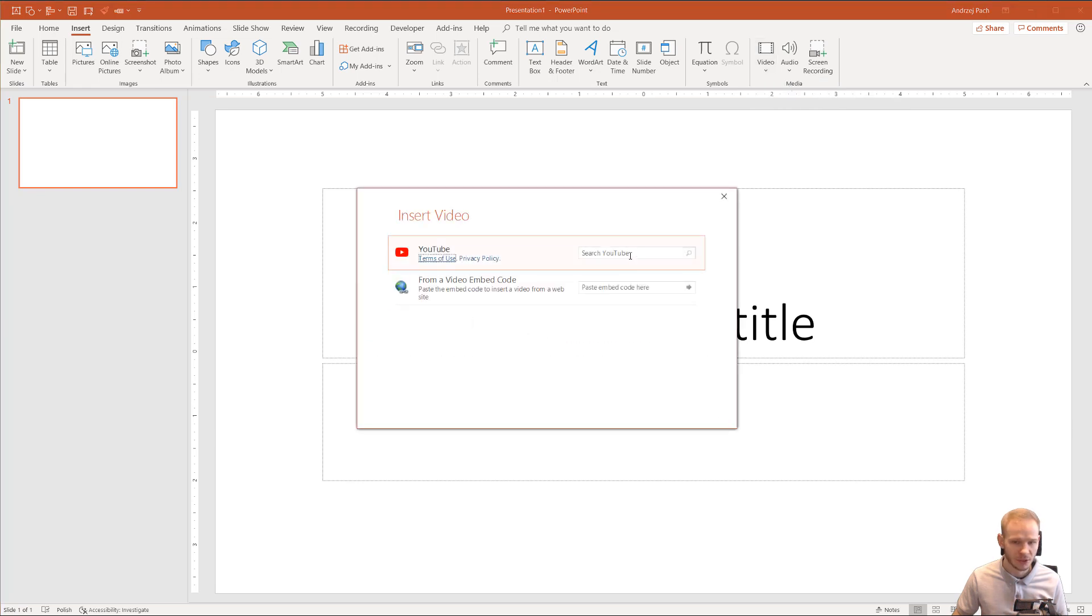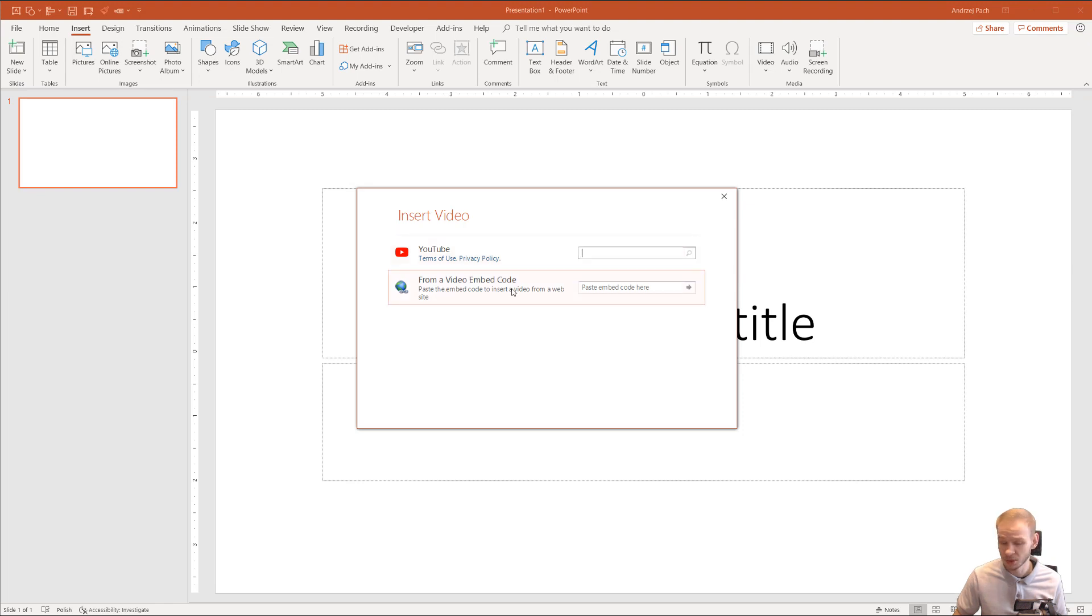Now you have two ways. You can search it straight on YouTube, or you can paste an embed code because it doesn't have to be only on YouTube.